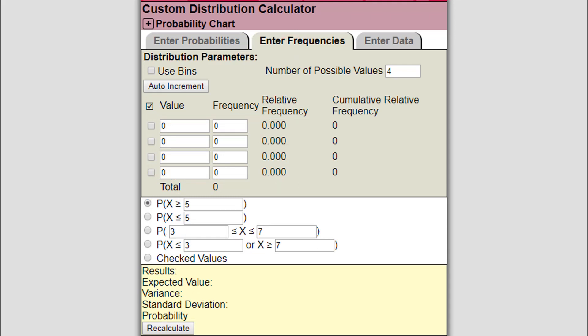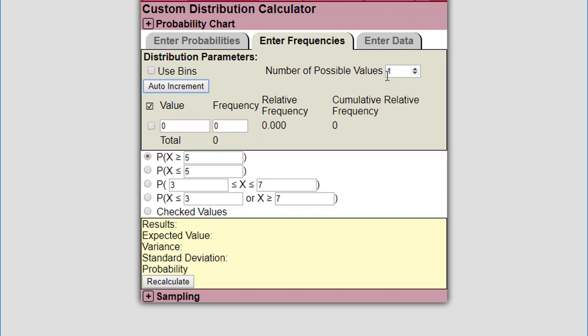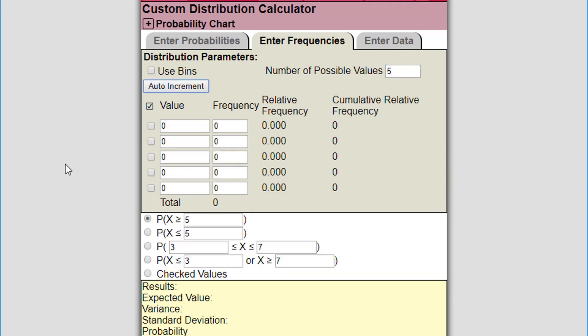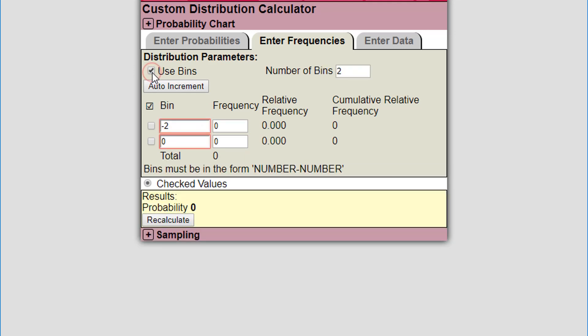I'm going to clear this stuff out. I'll say there's one, then I'm going to change it to five different values. I want to use bins, so let's click on use bins.